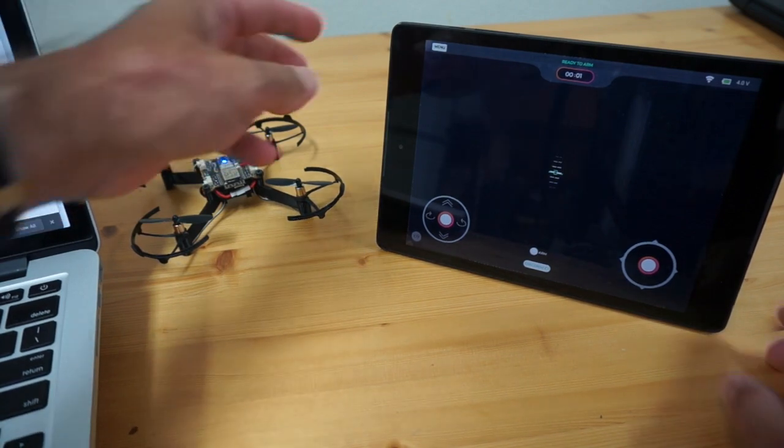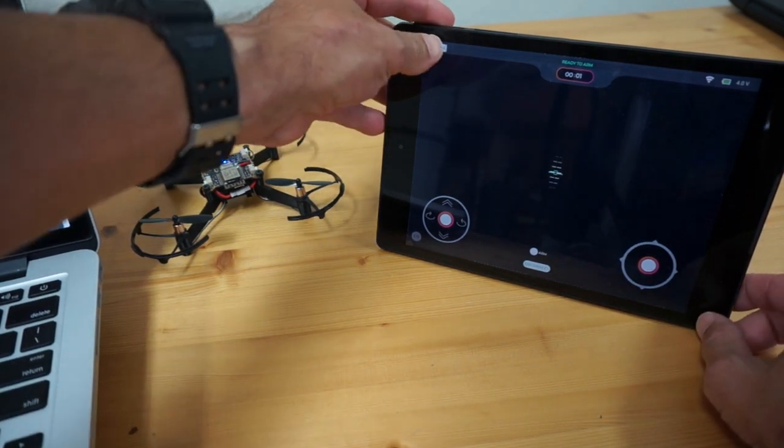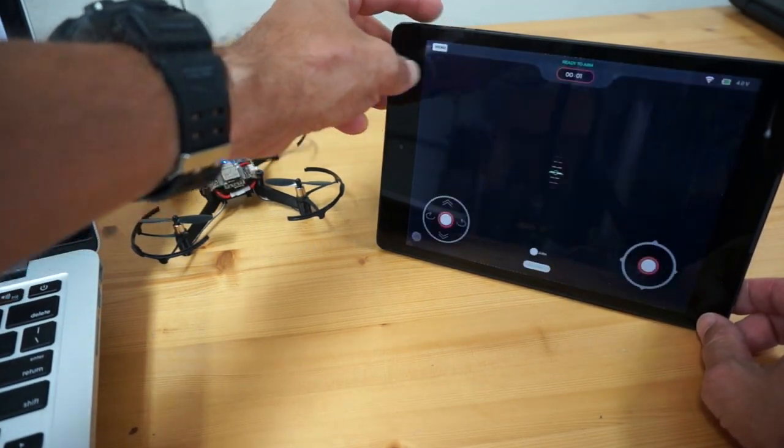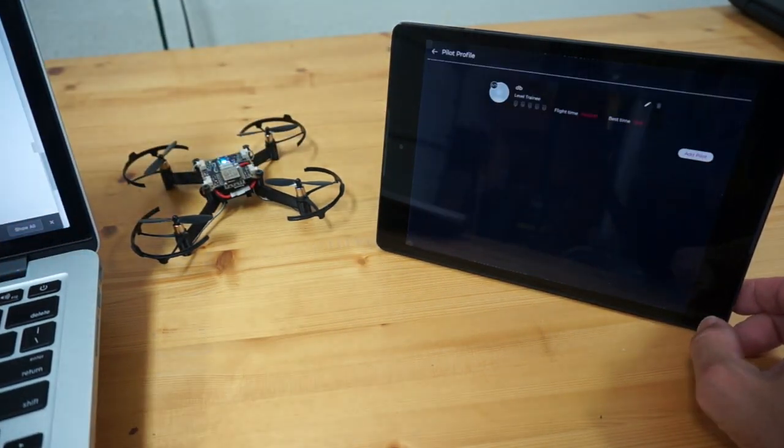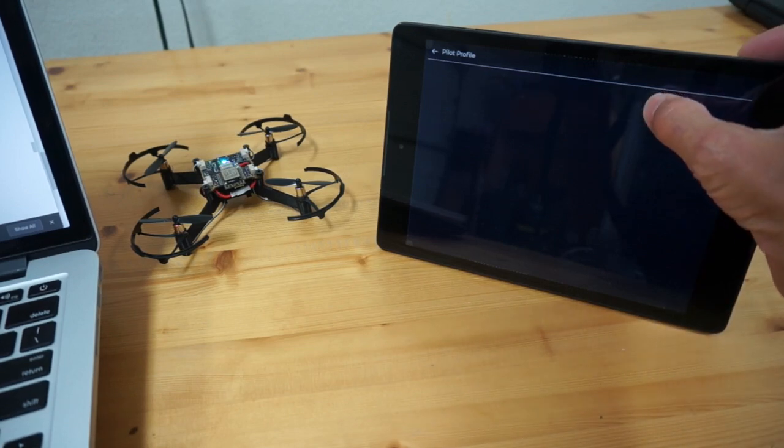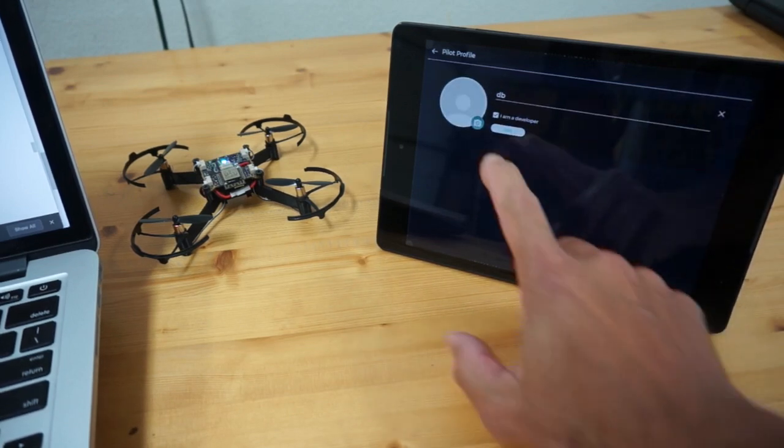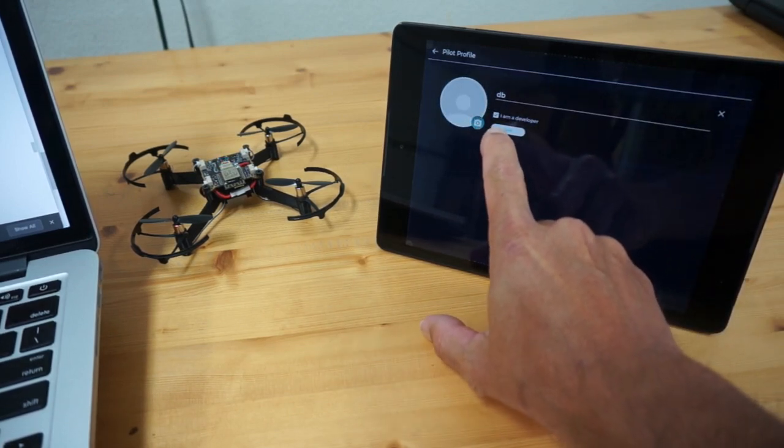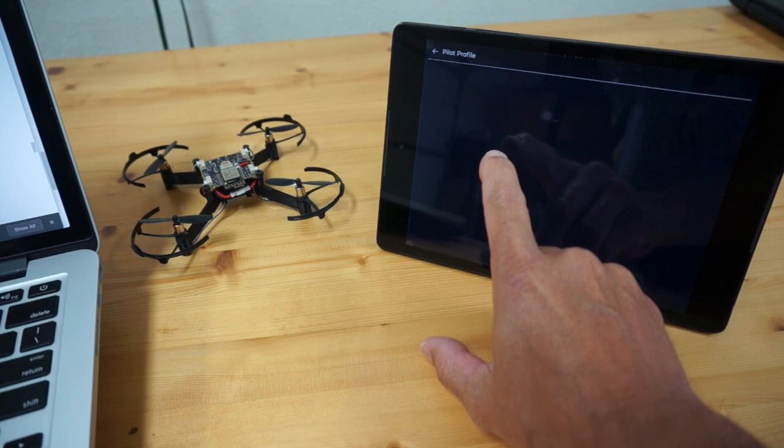And so what we'll do now is I need to go into my developer settings, for my profile. I'm going to edit. You can see that I have I am a developer checked. I'm going to save that.